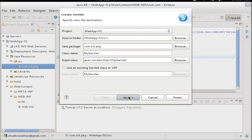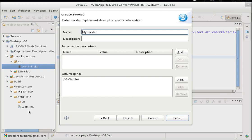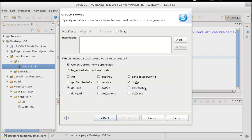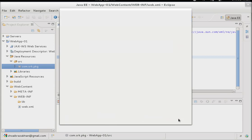When we choose the Servlet option, the default methods, URL mapping, and configuration will be set up in web.xml by Eclipse automatically — saving time and enabling rapid application development. You can change the URL mapping later. Hit Next, and make sure to check both doGet and doPost. These are the two most frequently used methods corresponding to the GET and POST HTTP request methods for form submission.